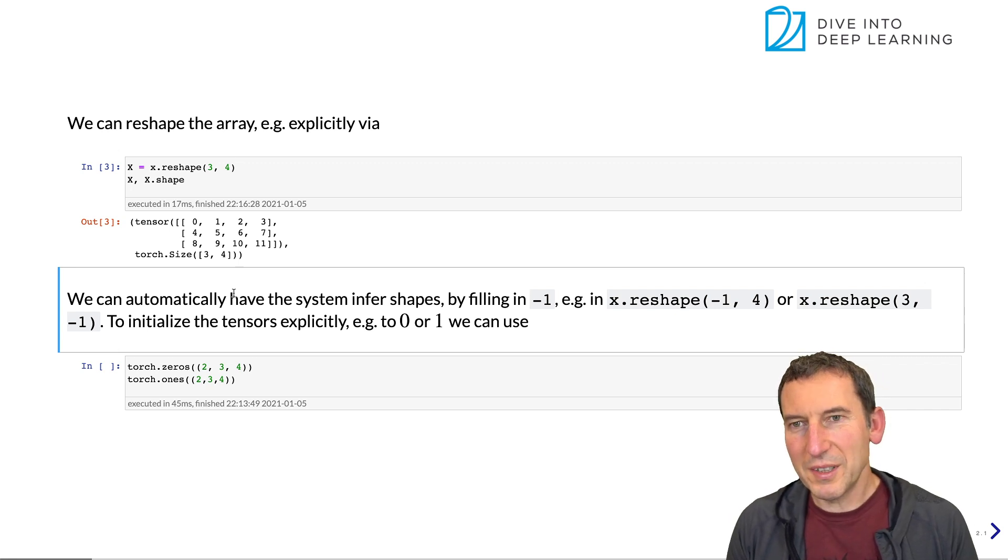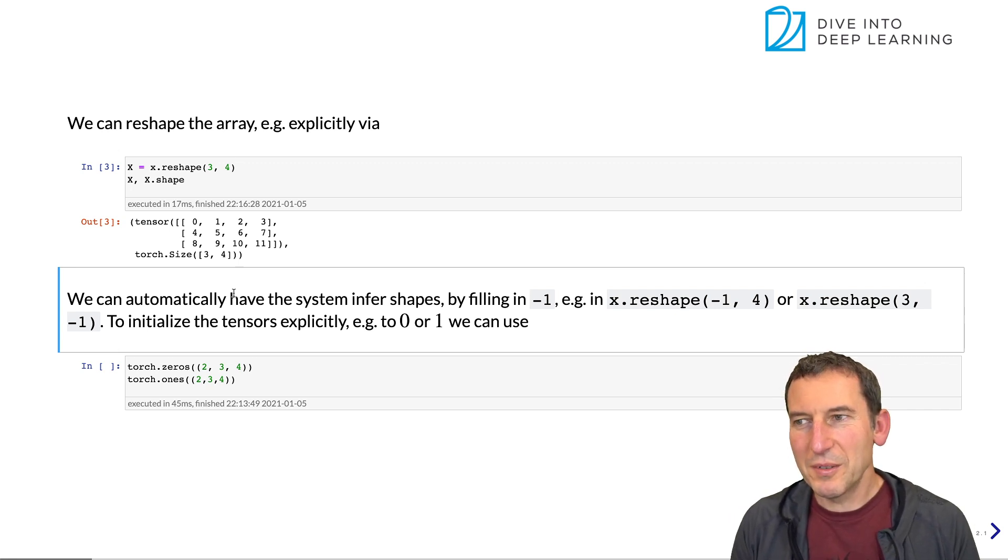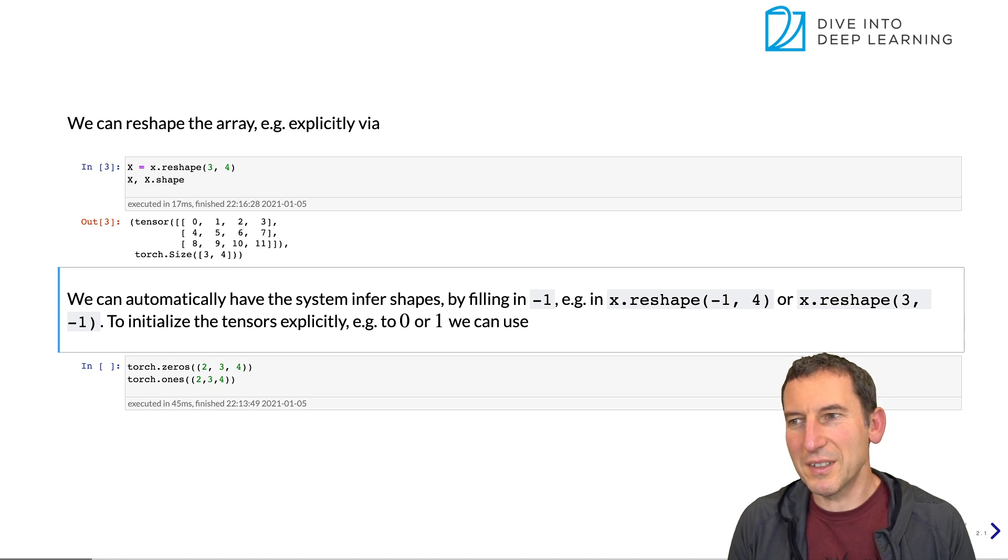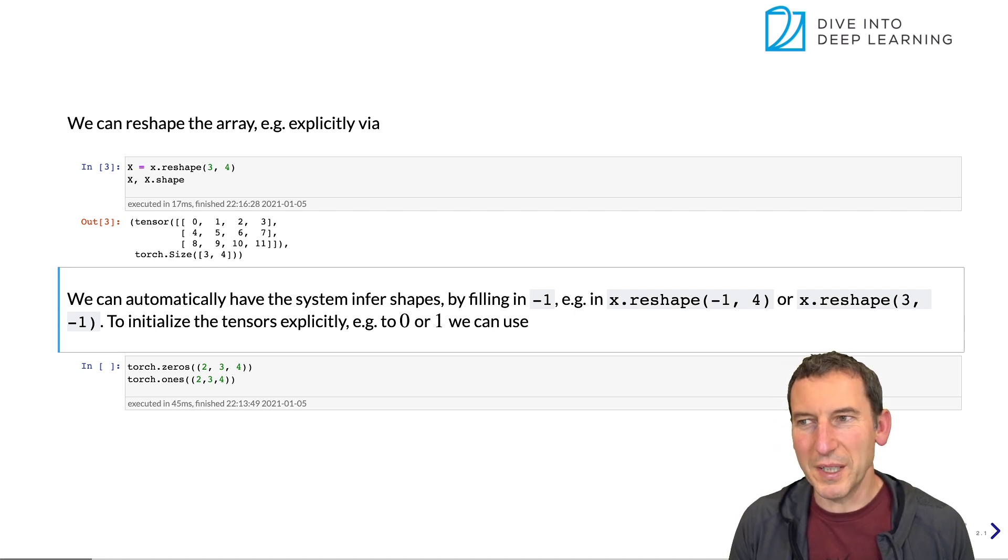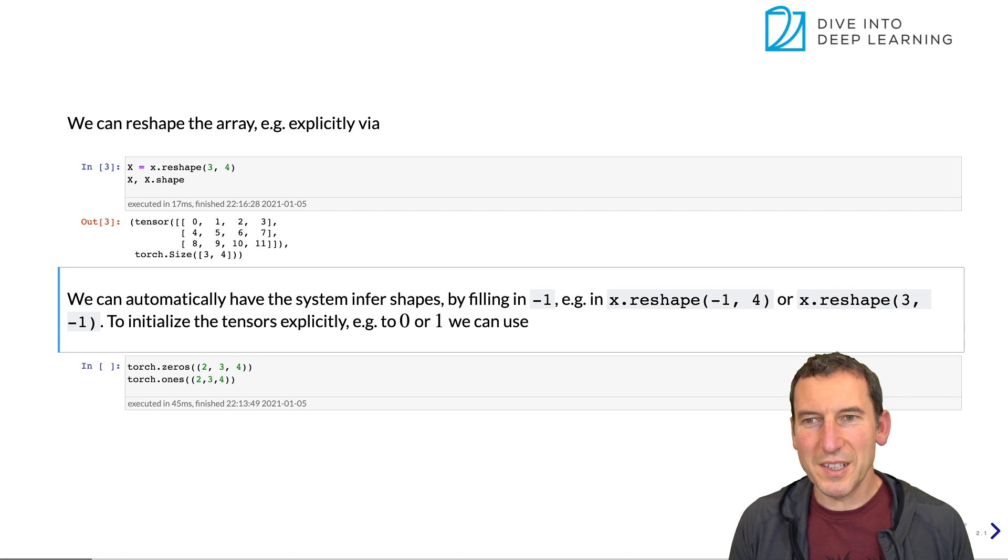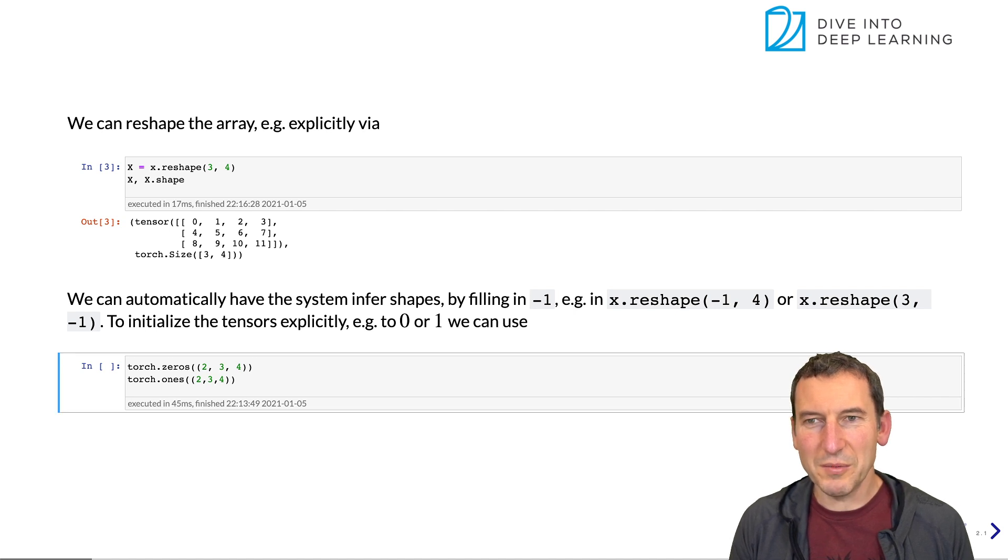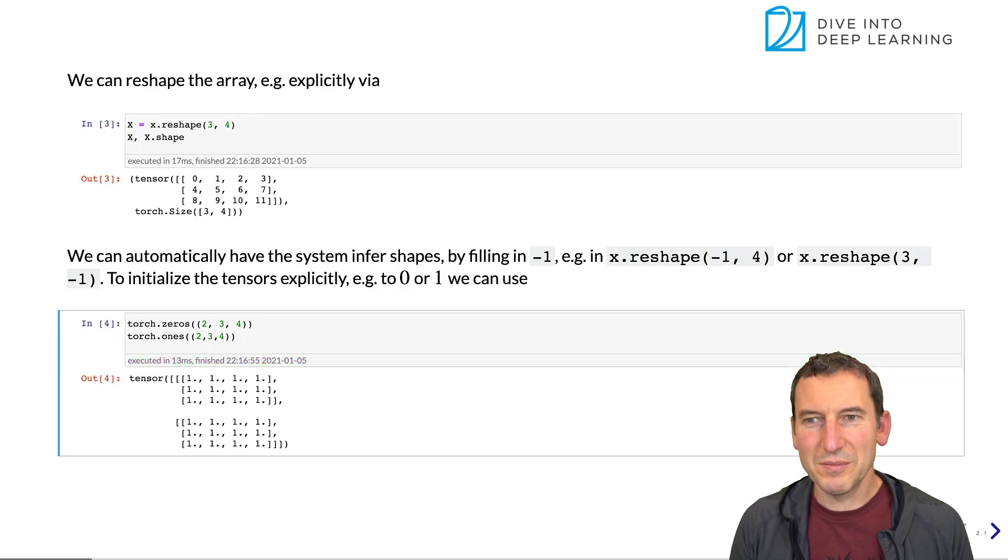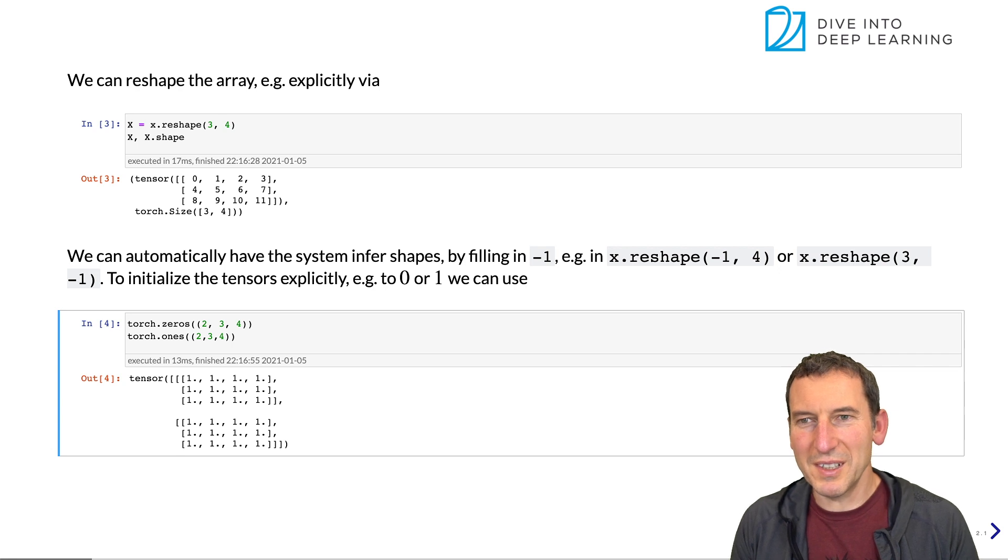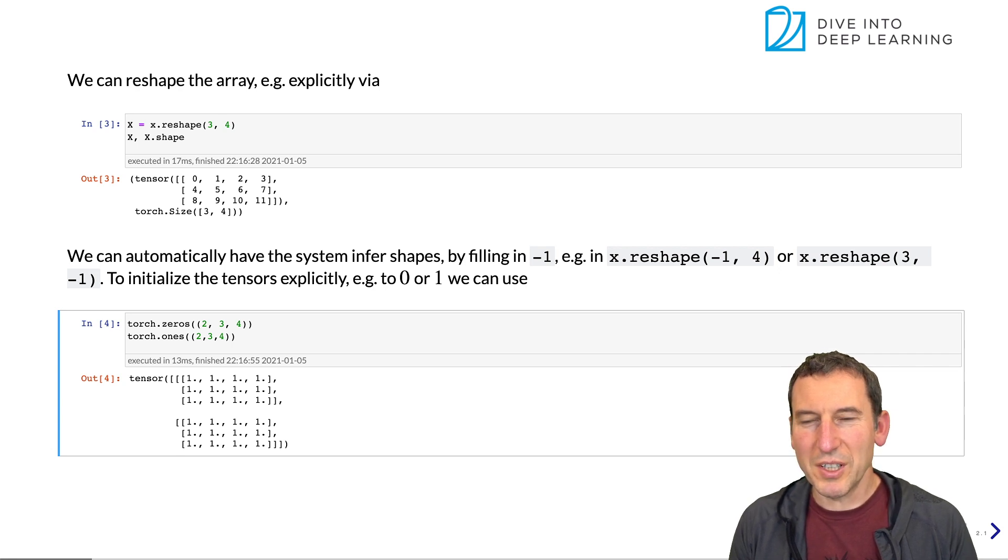Now, the other thing that we can do is we can initialize vectors rather than just having them as blank memory. And so we can, for instance, initialize them as zeros and ones. And very unsurprisingly, that actually happens.